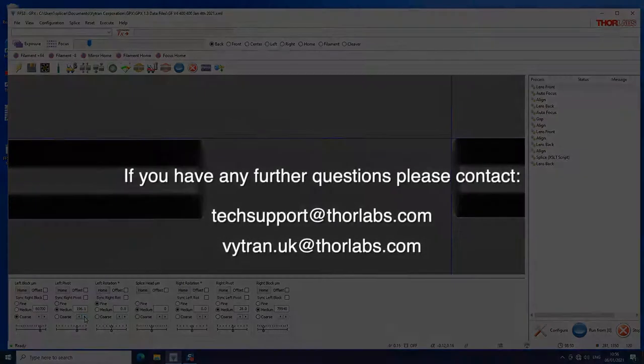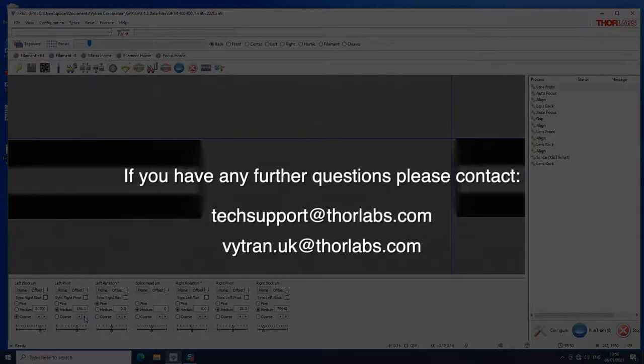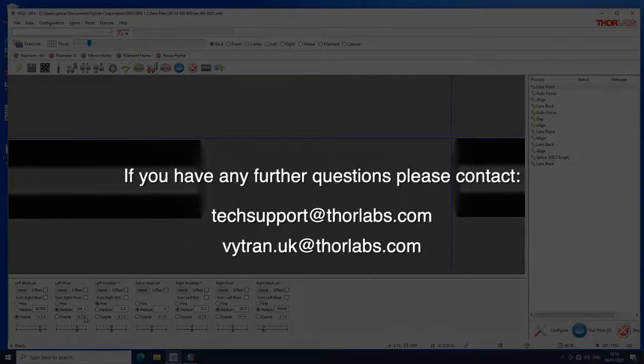If you have any questions or concerns, please email us either at techsupport@thorlabs.com or vitran.uk@thorlabs.com